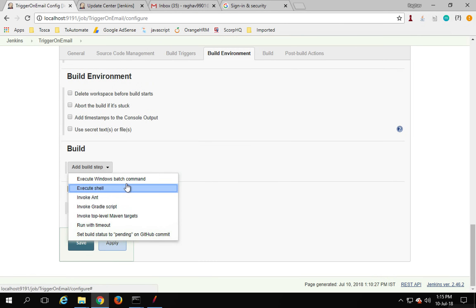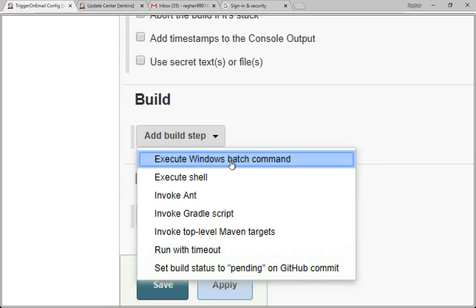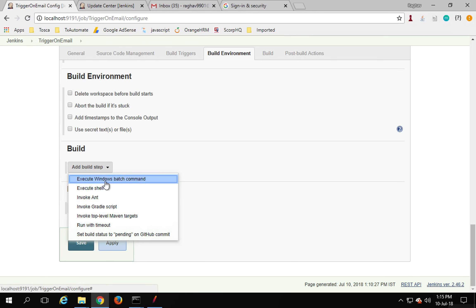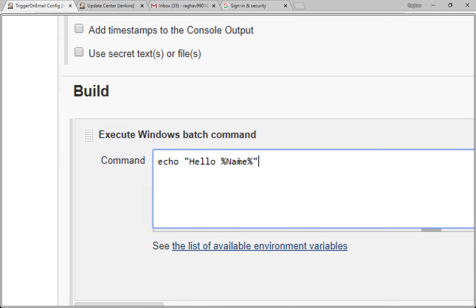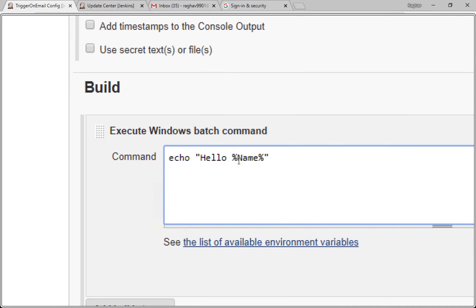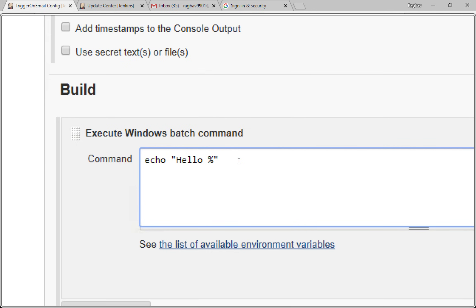In the build step, I will execute a command. If you are on Windows, select Execute Windows Batch Command; otherwise select Execute Shell. This is just for demo purposes. I'm going to use parameters — I'll say 'echo Hello %name%'. This will take the 'name' parameter from the email subject. You can give key-value pairs in the email subject, and on Mac or Linux you would use $name instead of %name%.